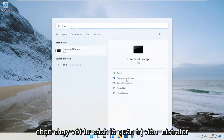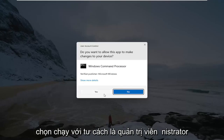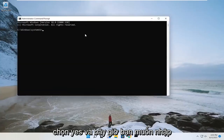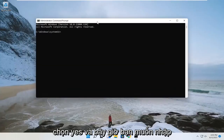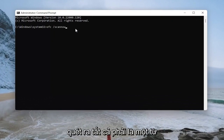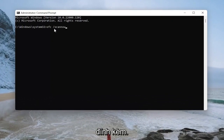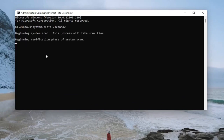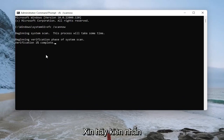Go ahead and again select run as administrator, then select yes. Now you want to type in SFC followed by a space, forward slash, and then scannow — scannow should all be one word attached to that forward slash out front. Hit enter on your keyboard to begin the system scan. This will take some time to run, so please be patient.